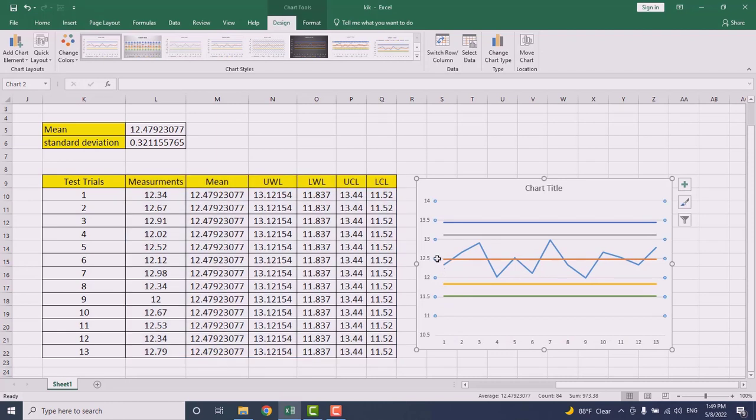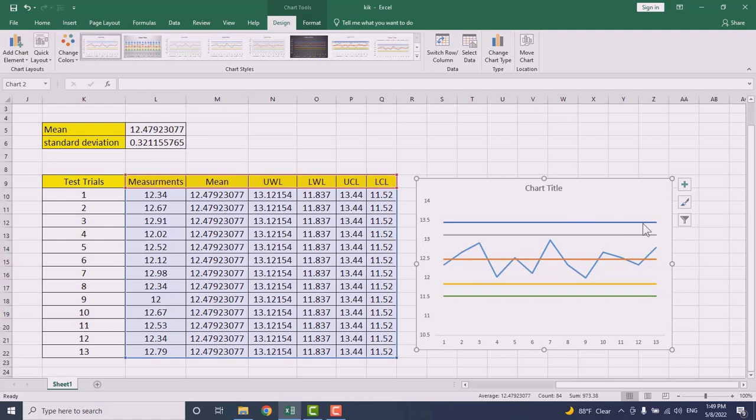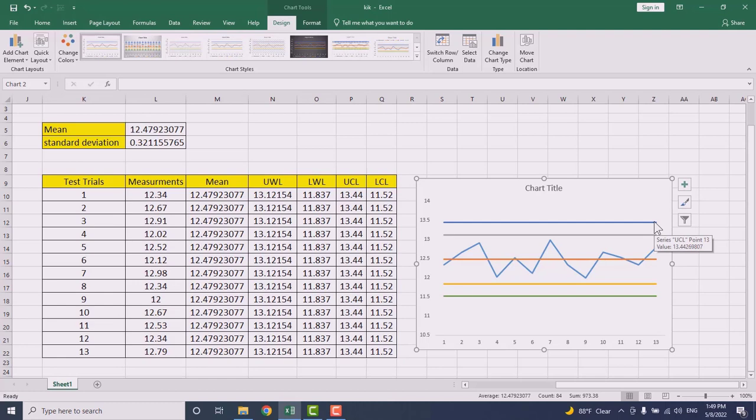Now if I want to modify this one, I will just press double click in this line and choose the last point in here.